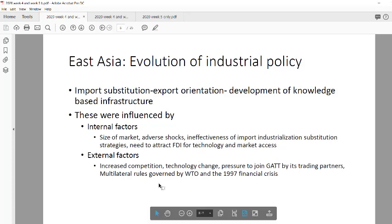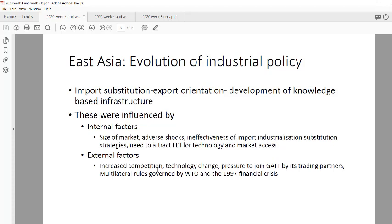External factors also played a role: there was still a lot of competition they couldn't handle, and they struggled to compete with technological change and with the rules coming through GATT and the World Trade Organization. These pressures led them to consider a different approach — moving from import substitution to export orientation.